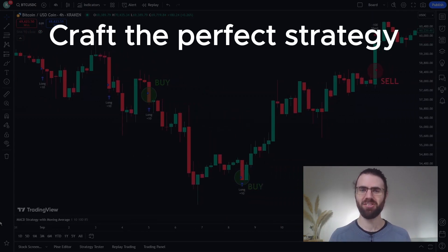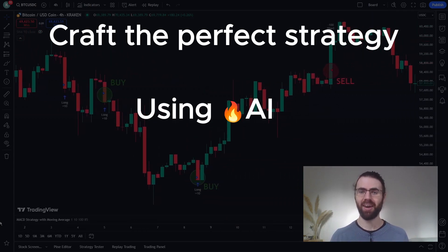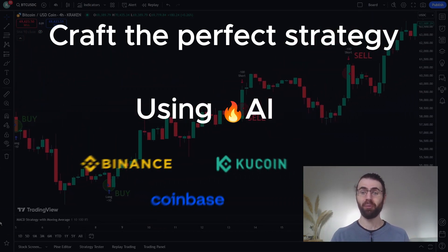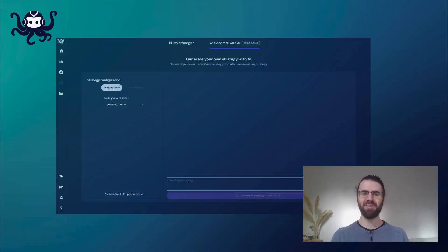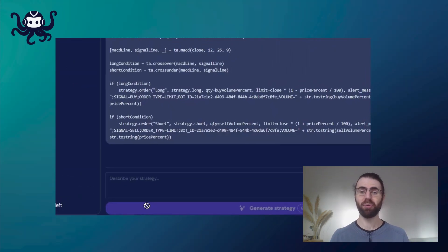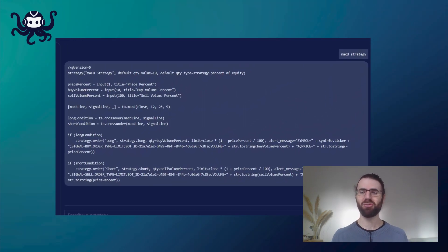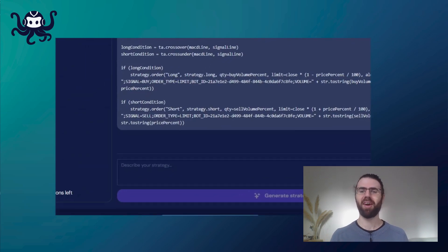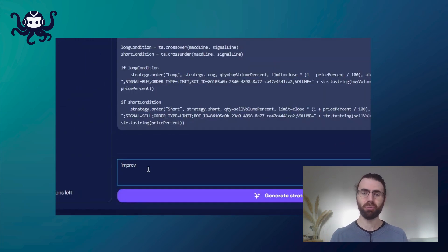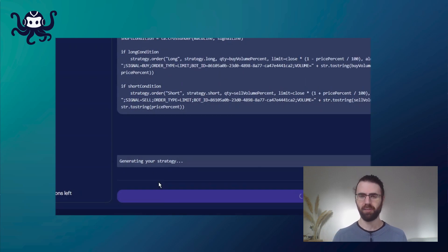How to craft the perfect trading strategy using AI and trade with it on your own exchange account. In this video, we will see how we can create an optimized trading strategy using AI to generate the Pinescript code of the strategy. We will also use this AI to improve the strategy to reach another level of profitability.